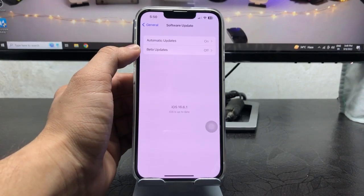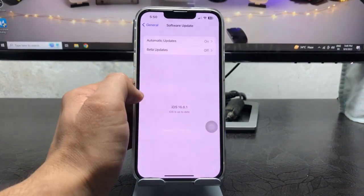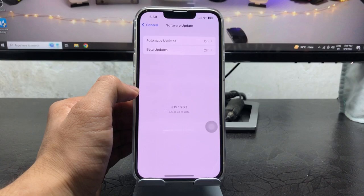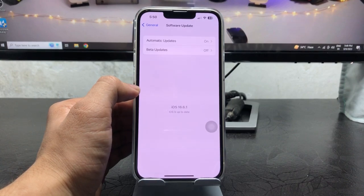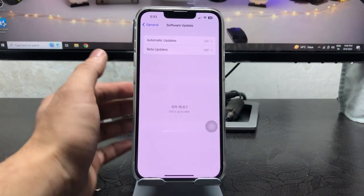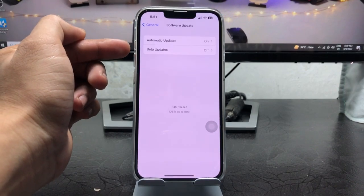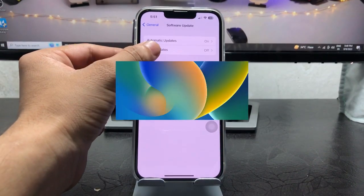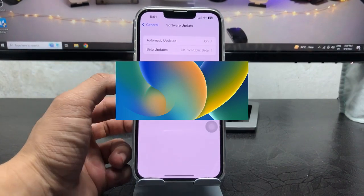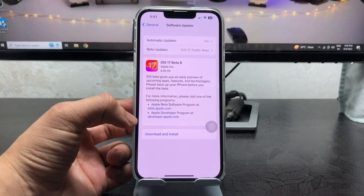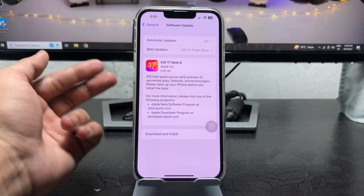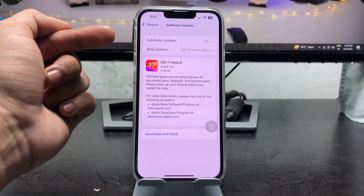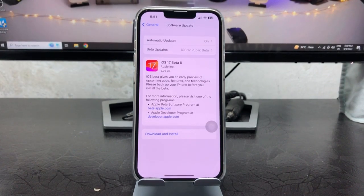In previous years you may have noticed that you could download public beta profiles to install developer beta updates on iPhone. But in iOS 17 there is a new option called 'Beta Updates,' where you can tap and select either the iOS 17 public beta or the developer beta update.